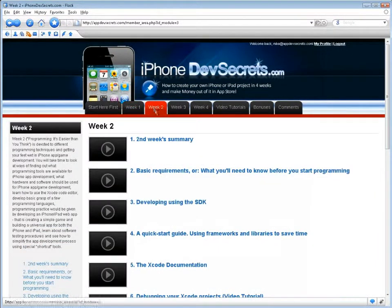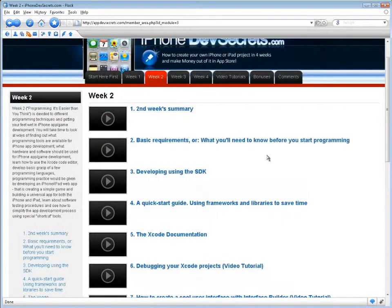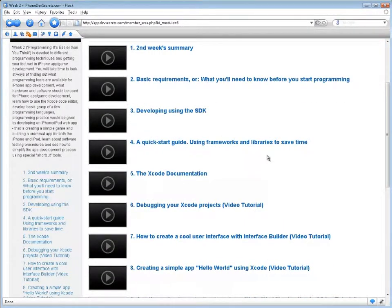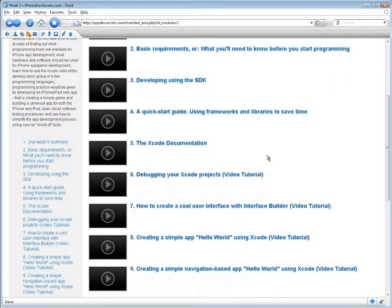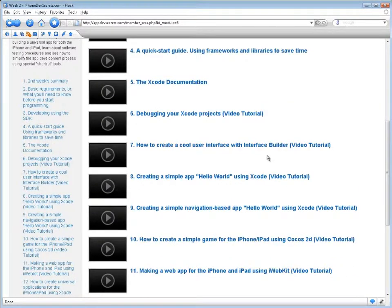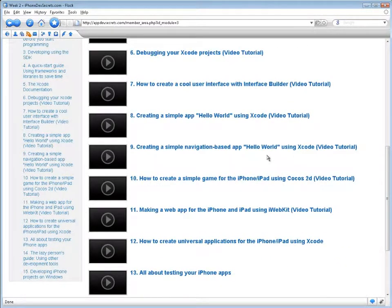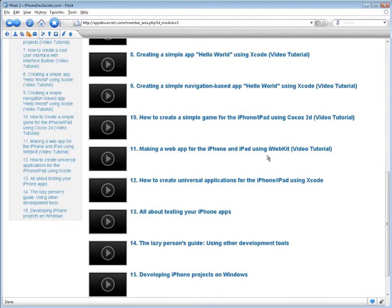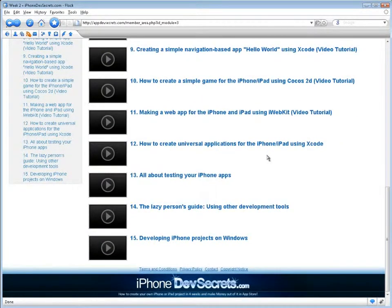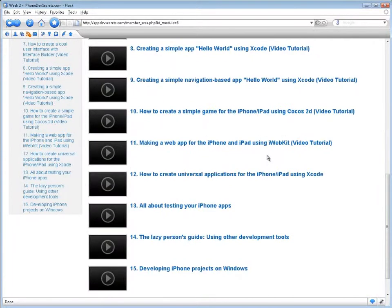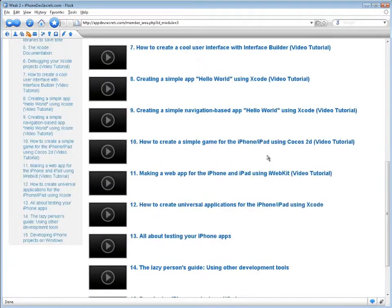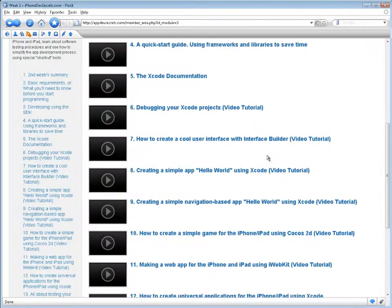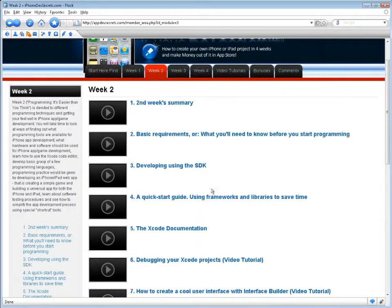In the week titled Programming: It's Easier Than You Think, time will be devoted to different programming techniques and getting your feet wet in iPhone app game development. You will take time to look at ways of finding out what programming tools are available for iPhone app development, what hardware and software should be used for iPhone app game development, and learn how to use the Xcode code editor.